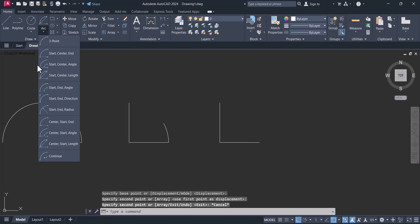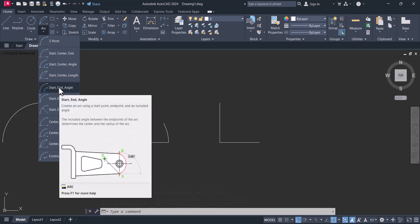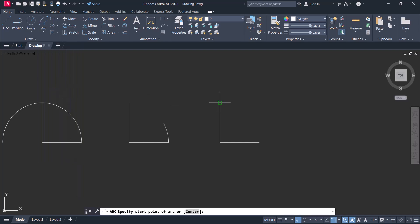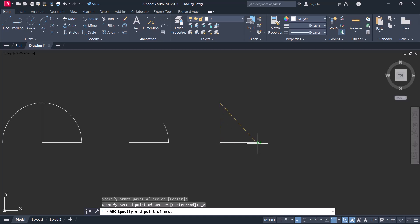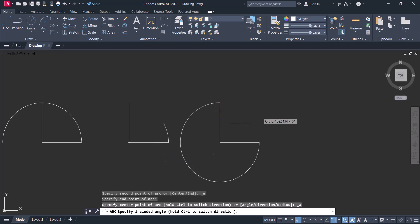Now we will do start, end, and angle. This is the start and this is the end, and we will give the angle. For example, I want to give an angle of 45 degrees.